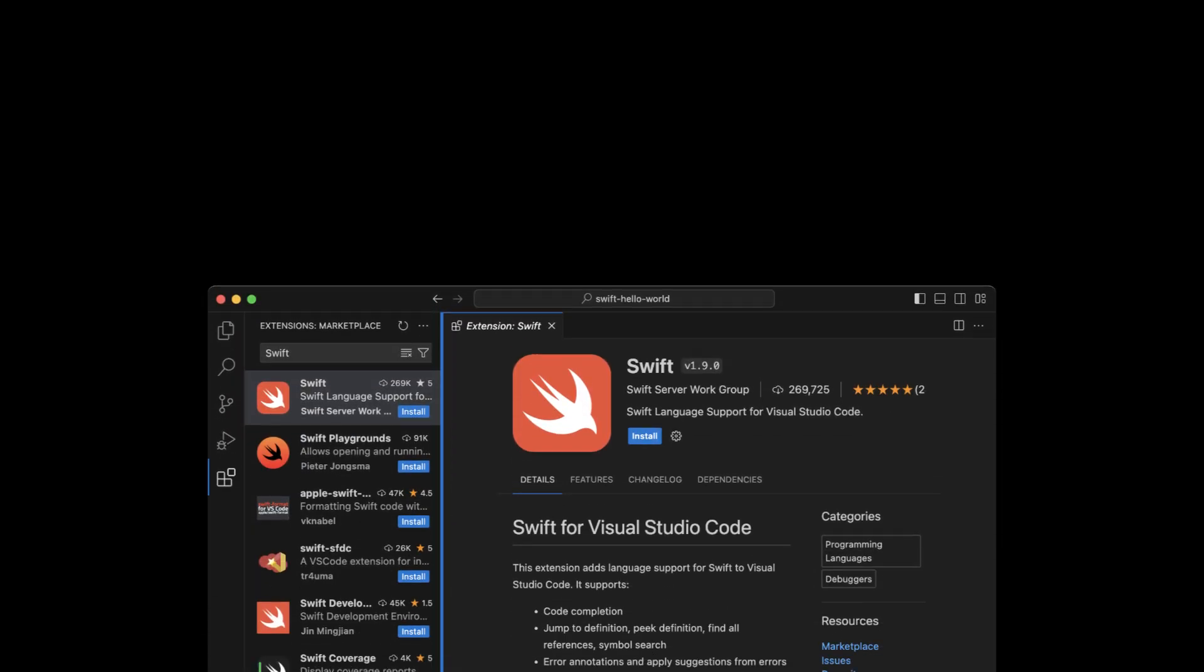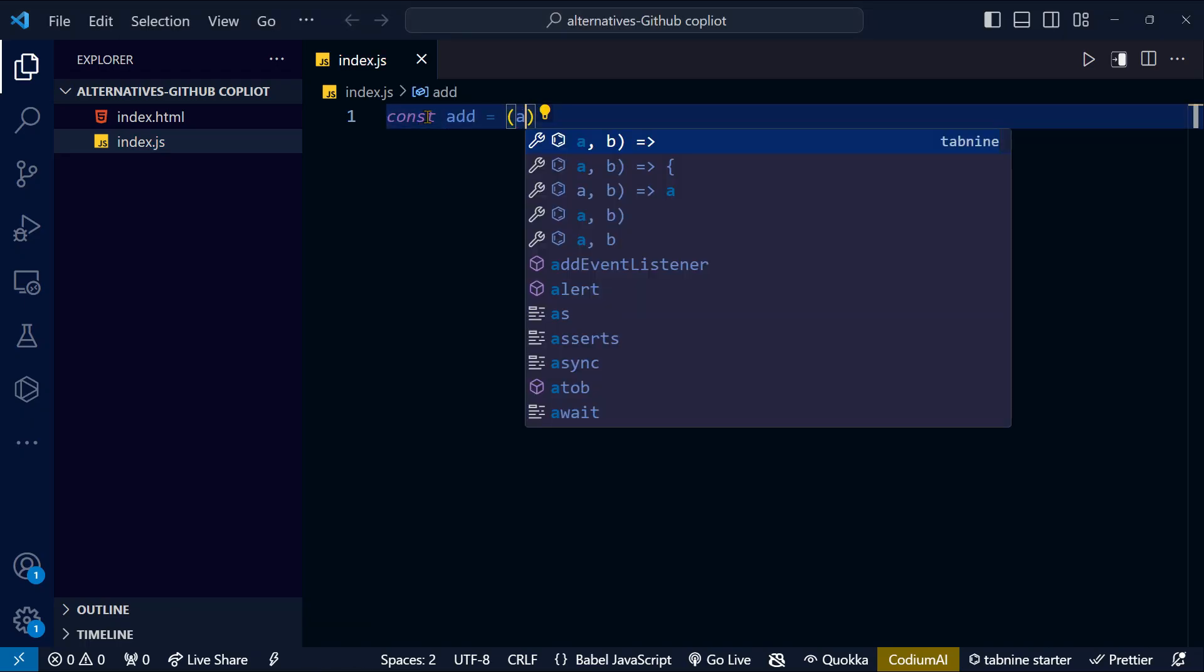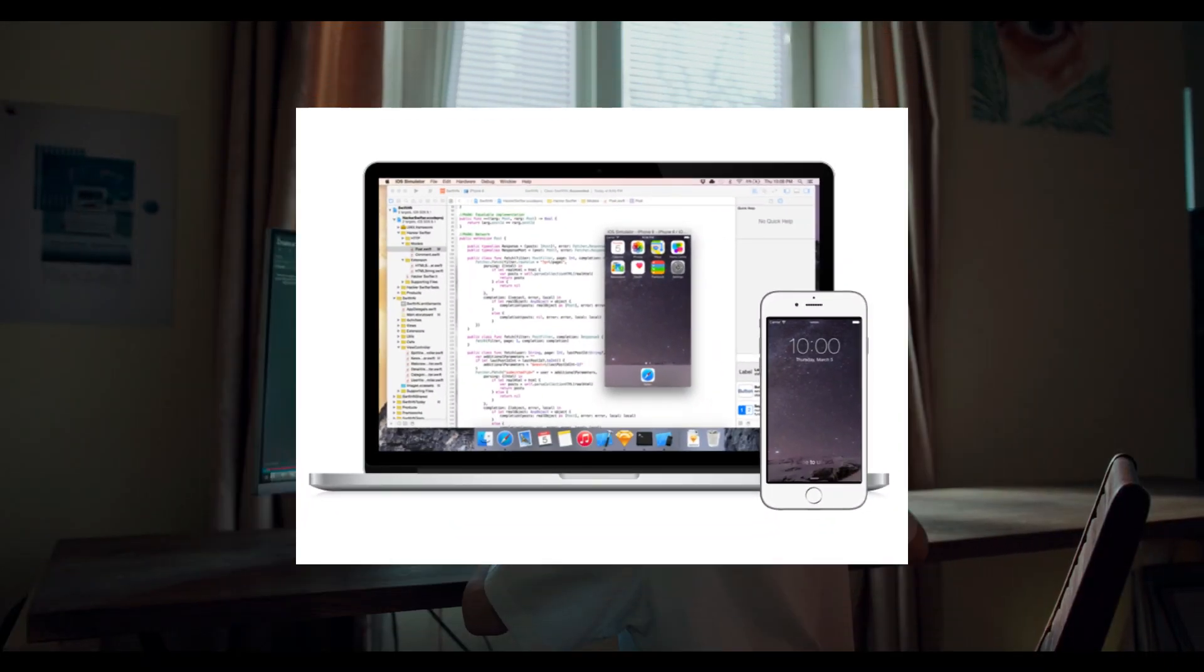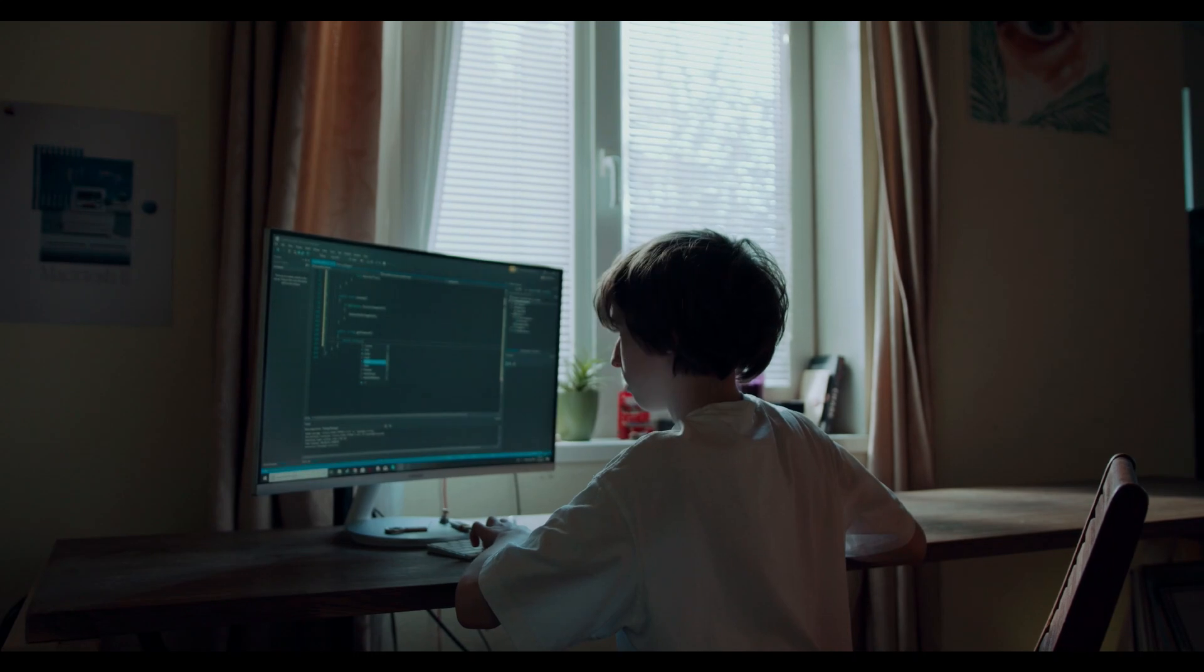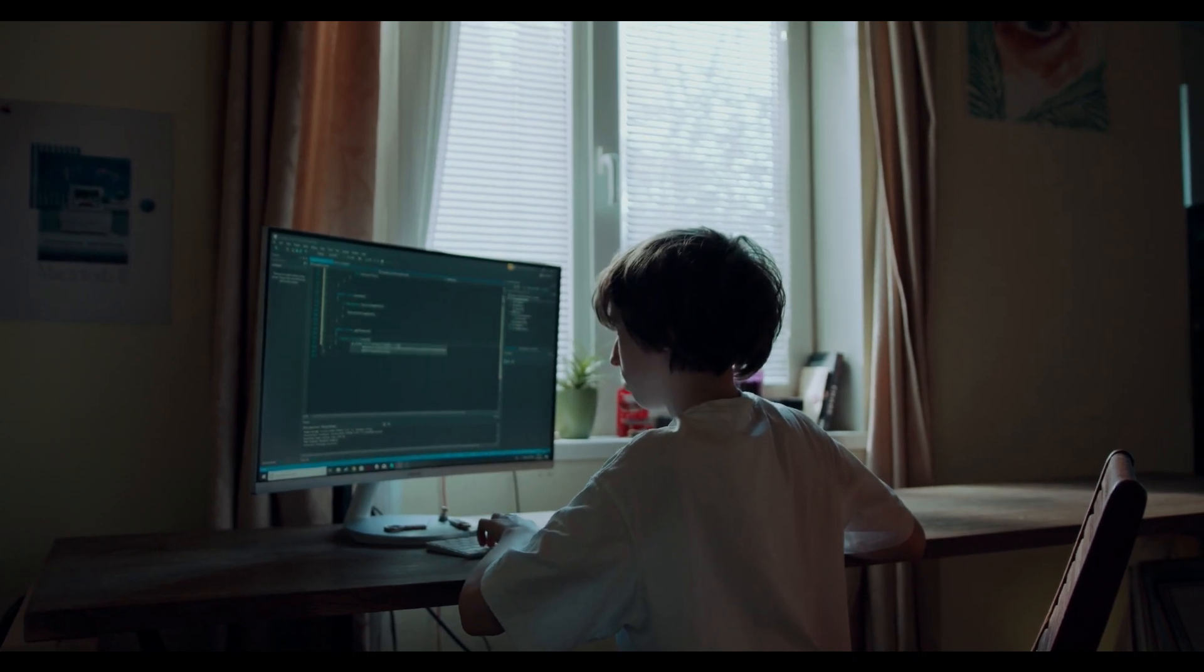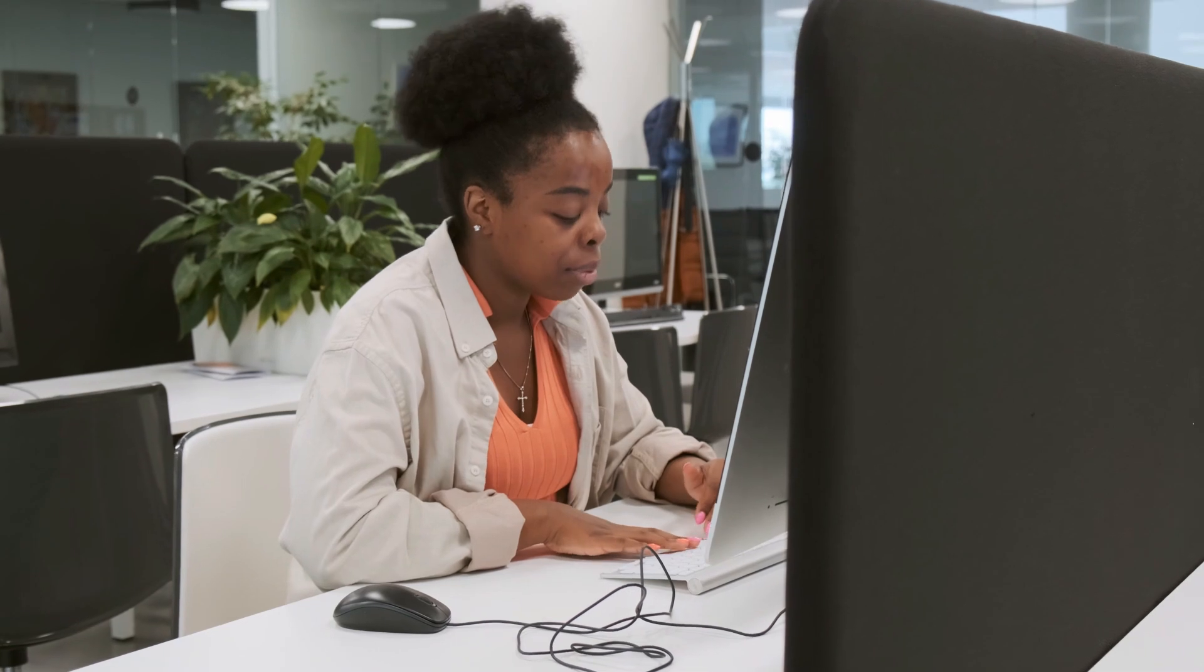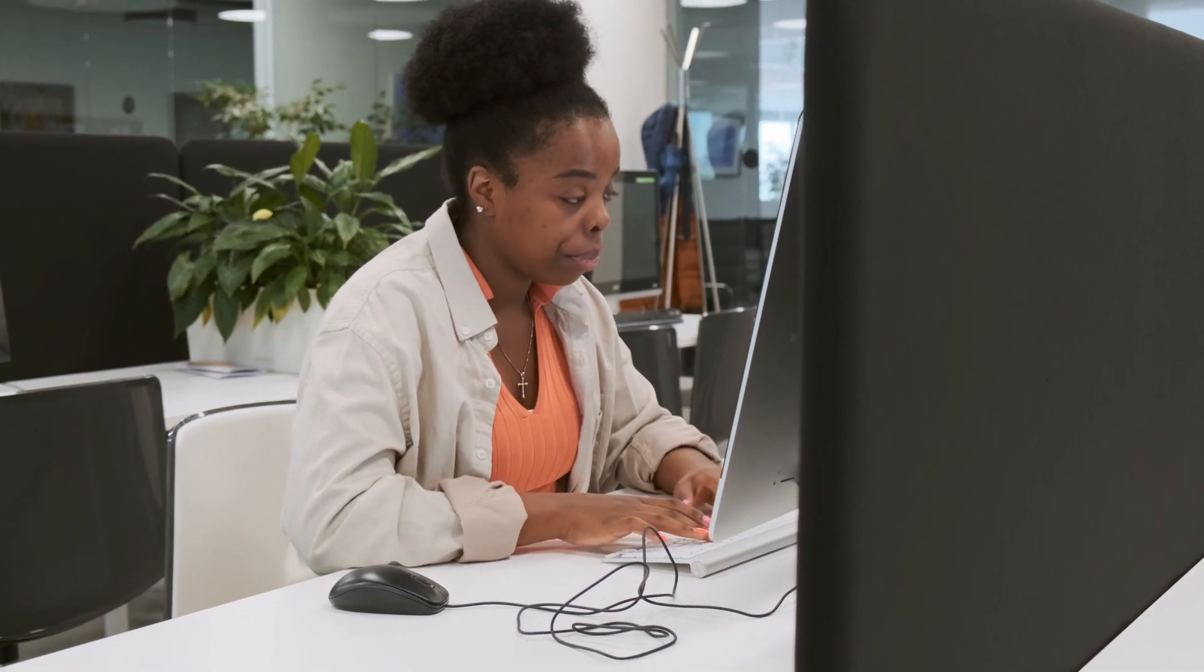Visual Studio Code, or VS Code, a versatile and popular code editor, can be used seamlessly for Swift development on Windows. In this comprehensive guide, we'll walk you through the step-by-step process of installing and running Swift on Visual Studio Code for Windows.